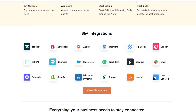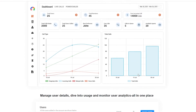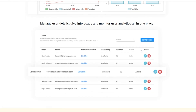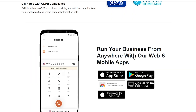They also have 85 plus integrations including big applications like Zendesk, Zoho, Zapier, Intercom, HelpScout, Freshdesk, Pipedrive, HubSpot, and all those big CRMs. You can see a preview of their dashboard, which gives you a very nice visual representation of everything happening in your call center, along with a whole lot of different options.